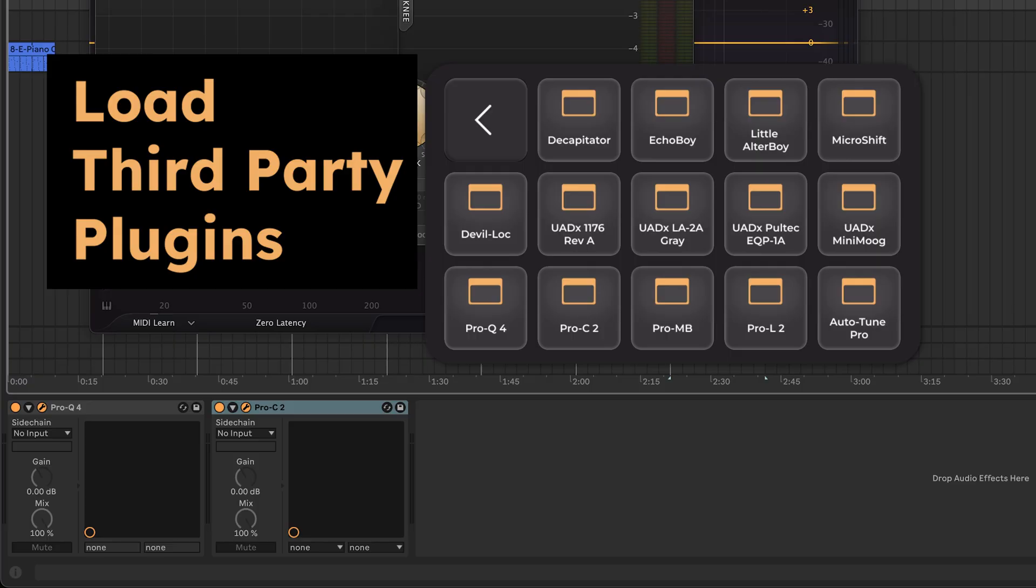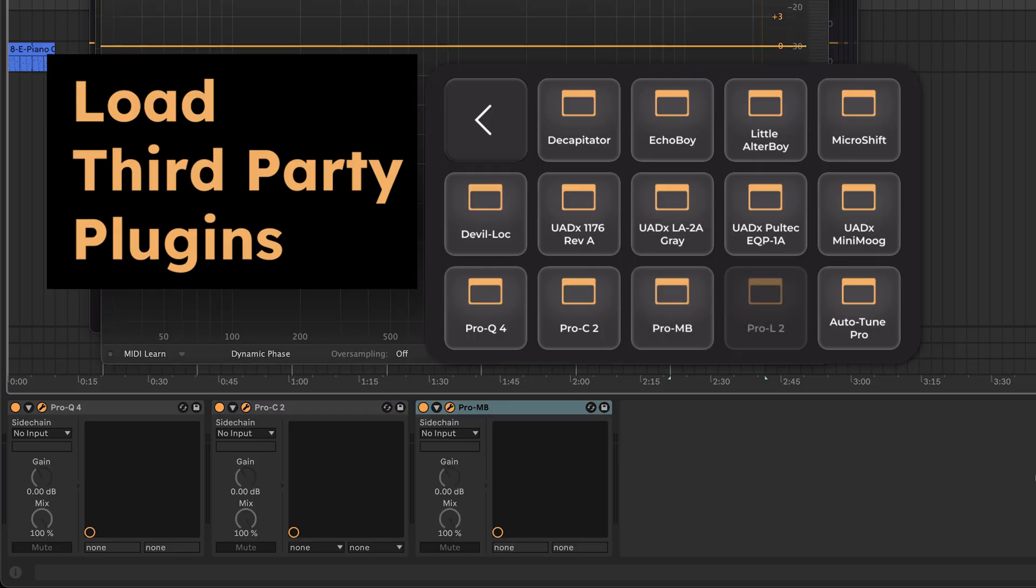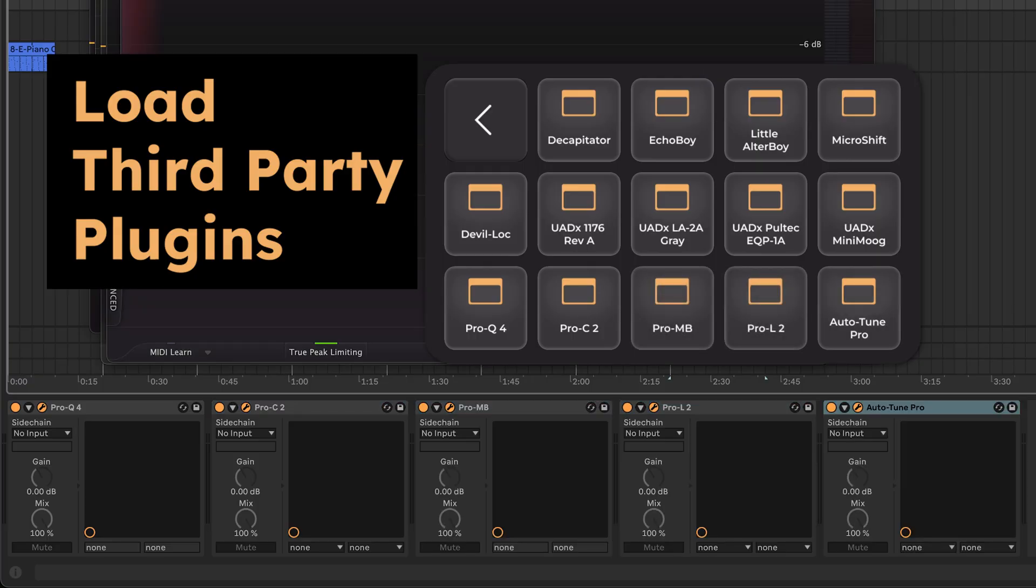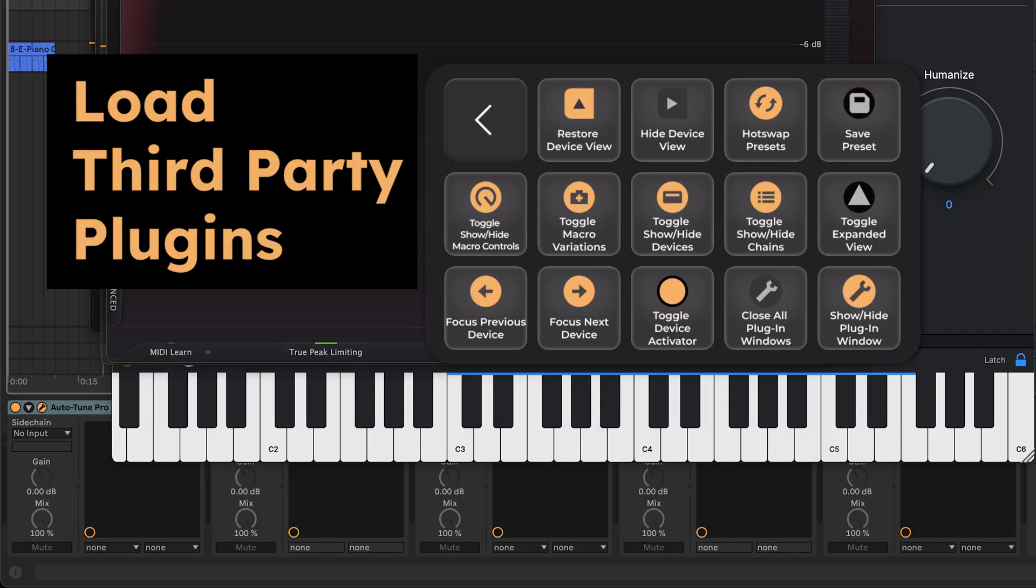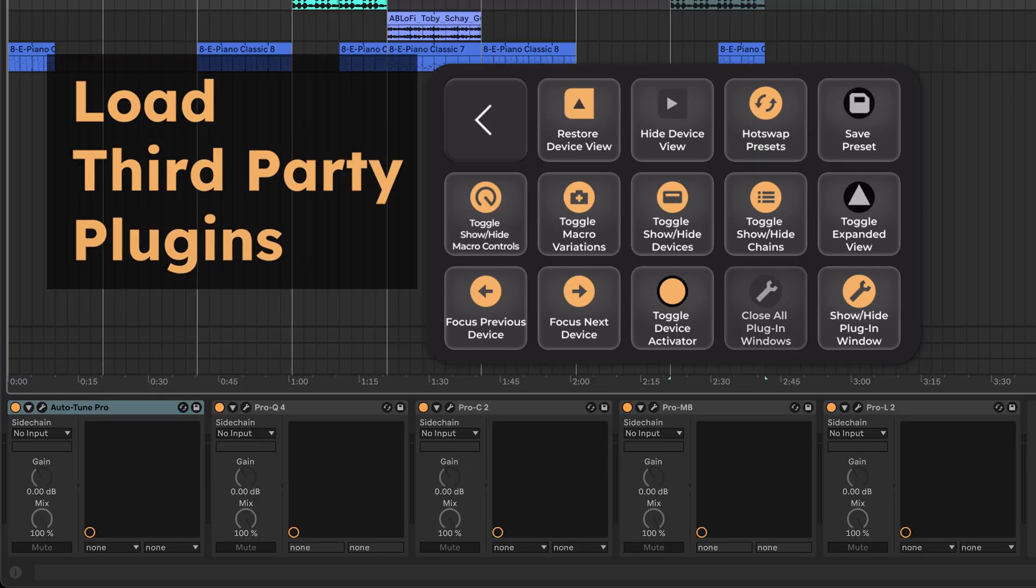Furthermore, you can also add third-party plugins and instruments, and hide all plugin windows with a single command.